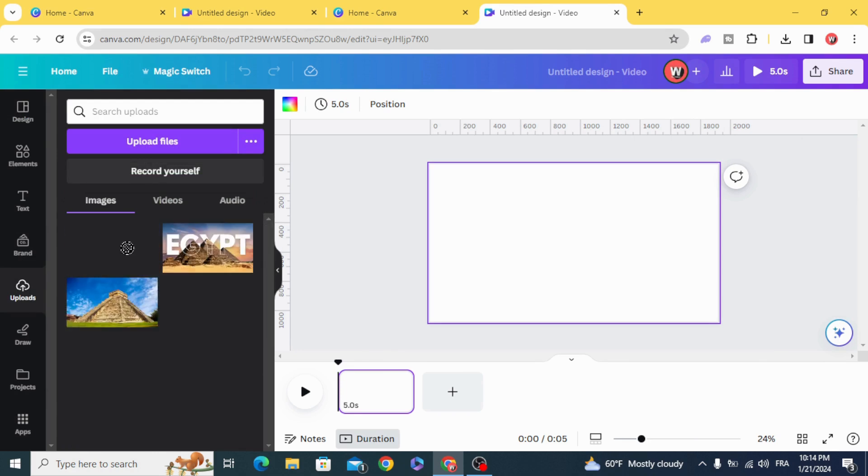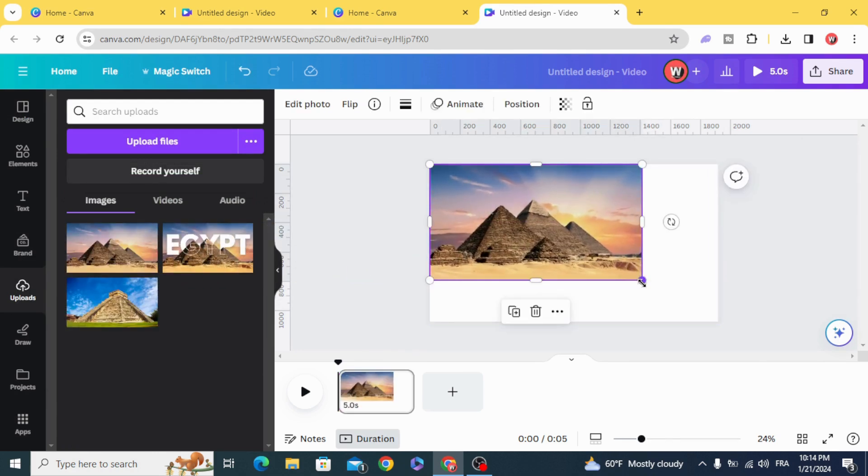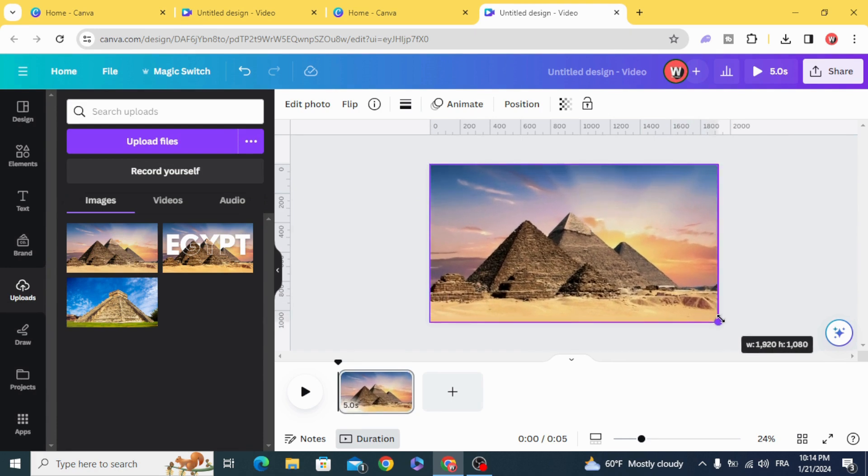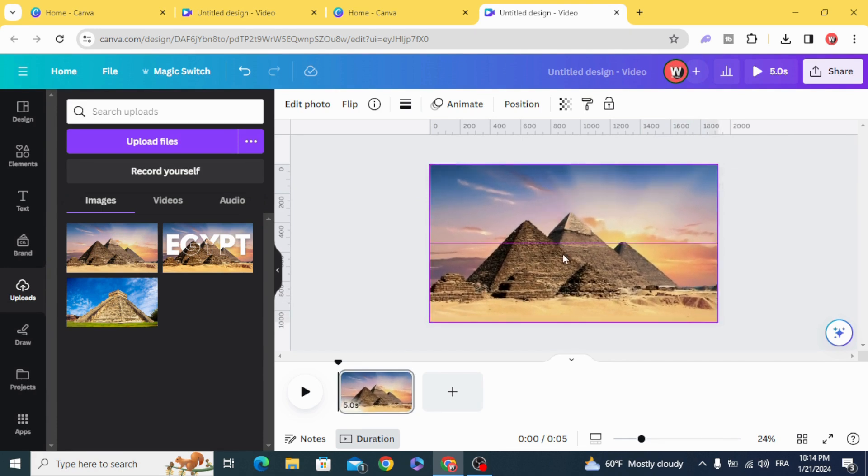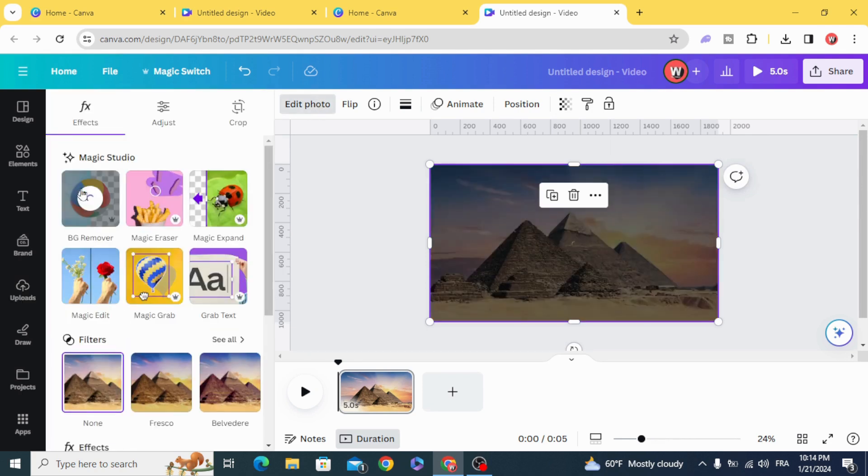Drag your photo to the page, resize it to fit the page, duplicate it, then edit the photo and remove the background.